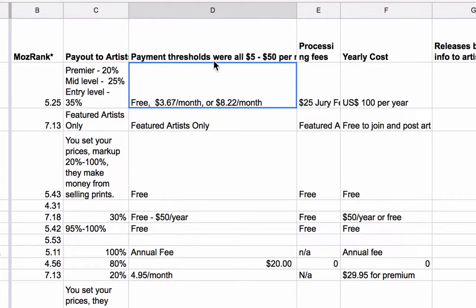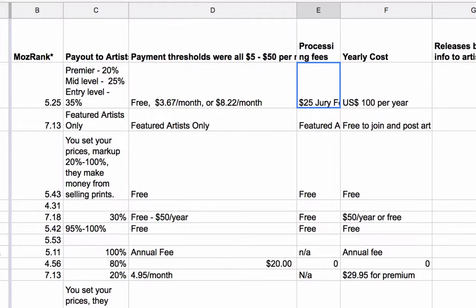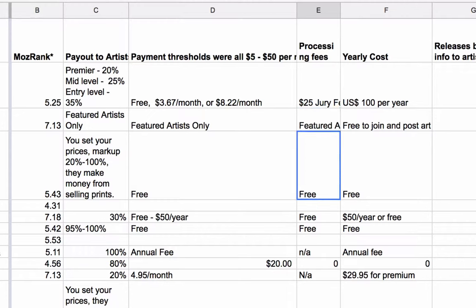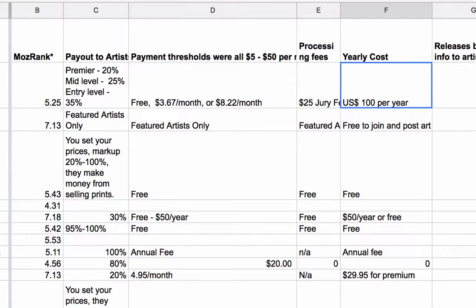Payment thresholds: basically, how much money do you have to earn before they'll pay you? And then processing fees — these are the fees required to get on the website and/or the fees required with every transaction. Some of these websites charge a 5% fee per transaction or something like that, but most of them are free because you pay a monthly fee. There's also a yearly cost for some of them, and we note that.